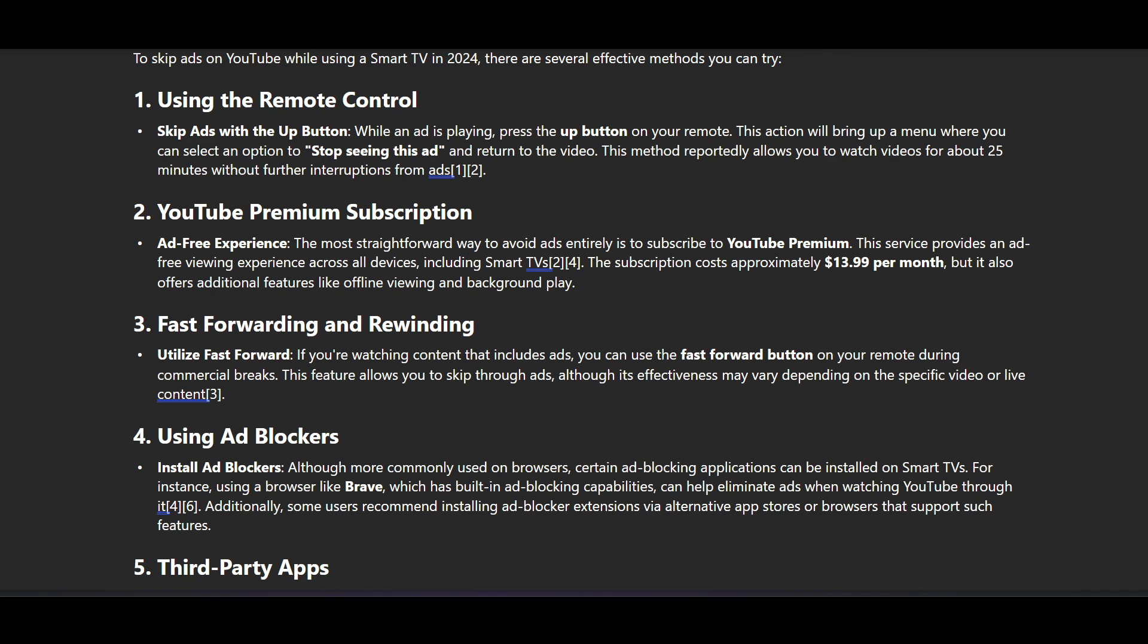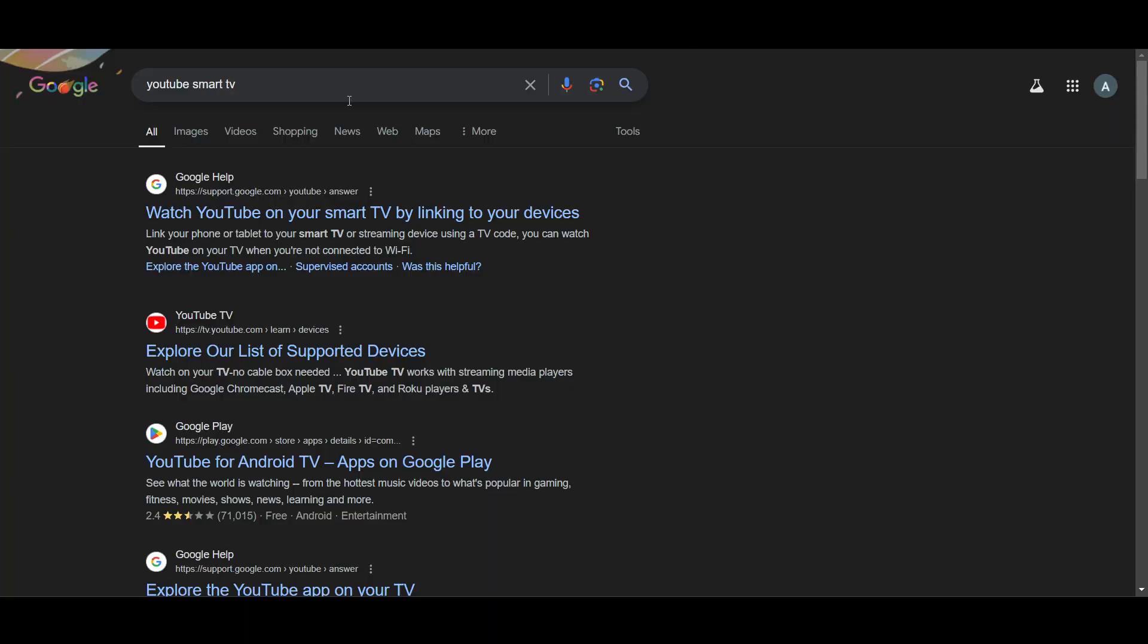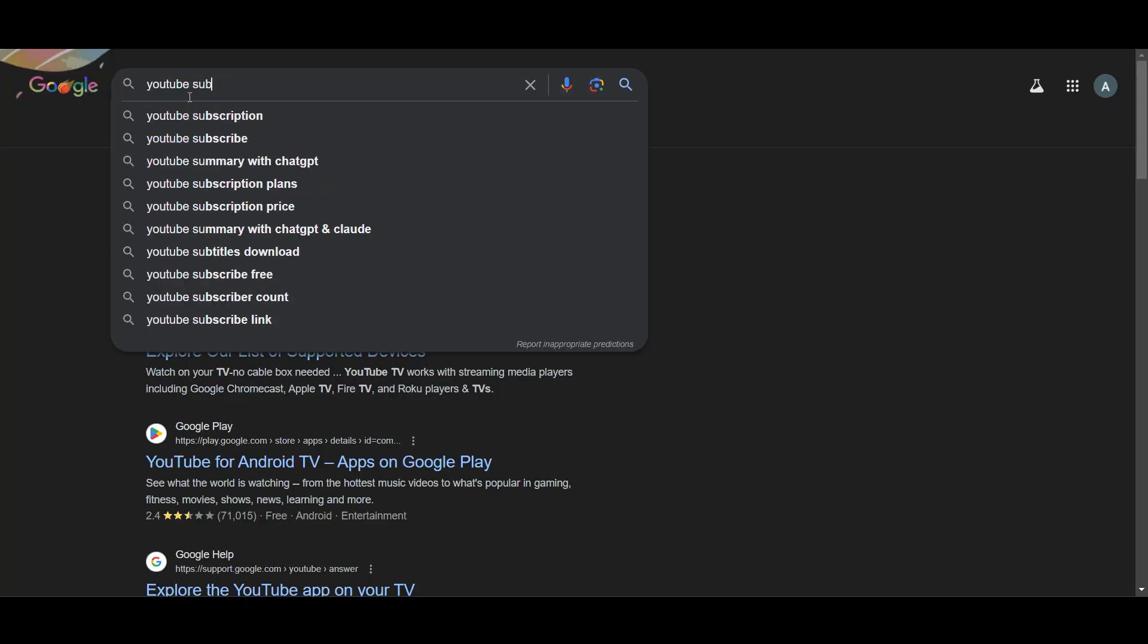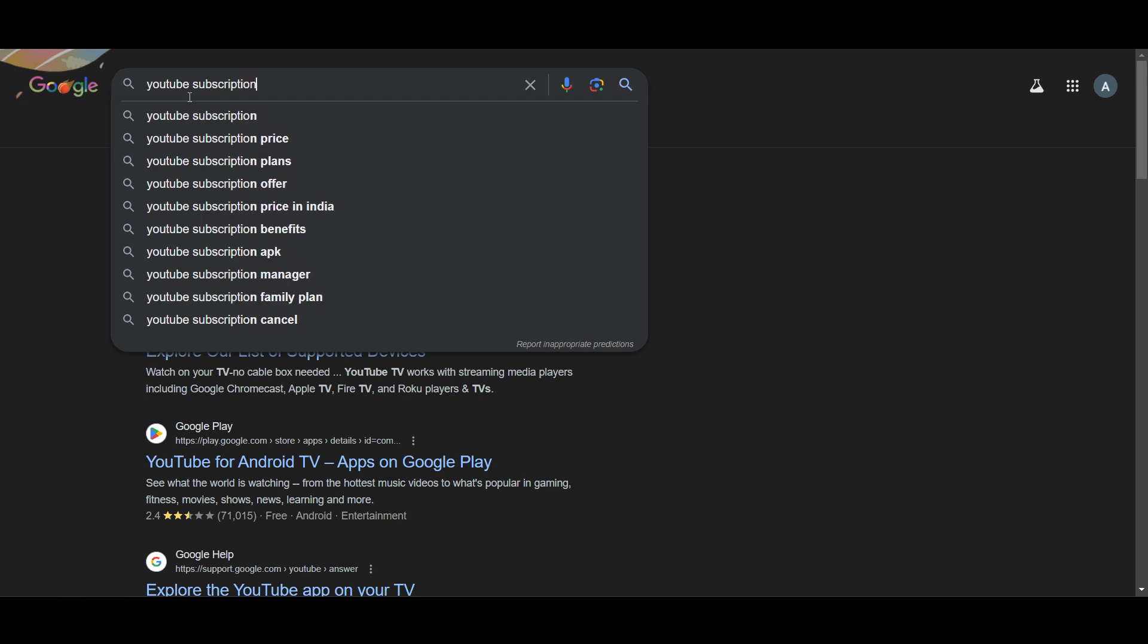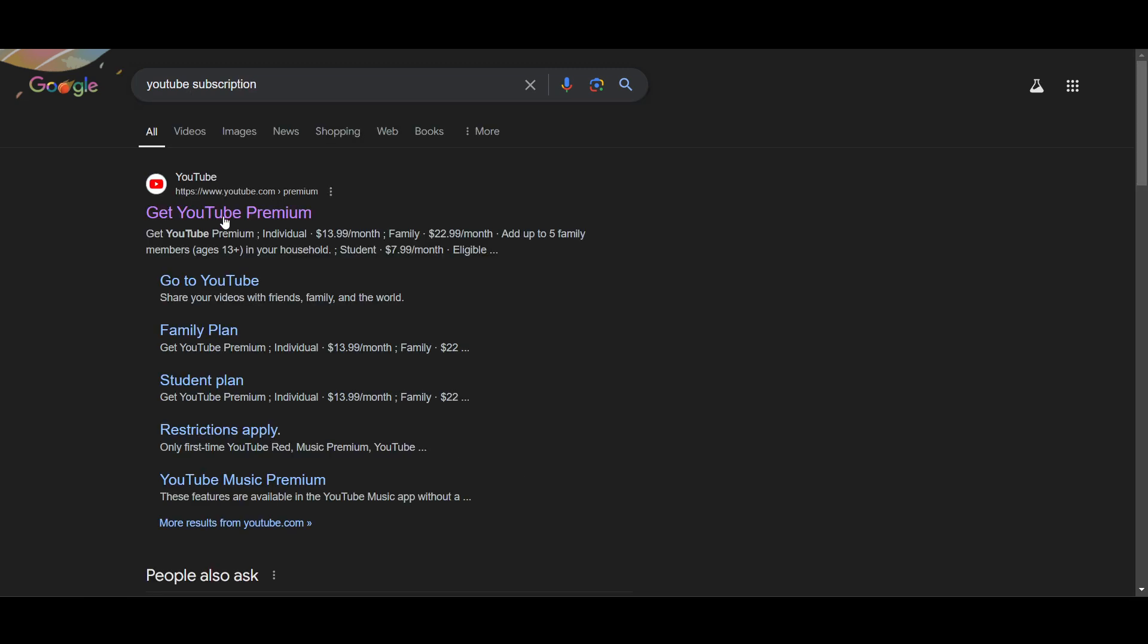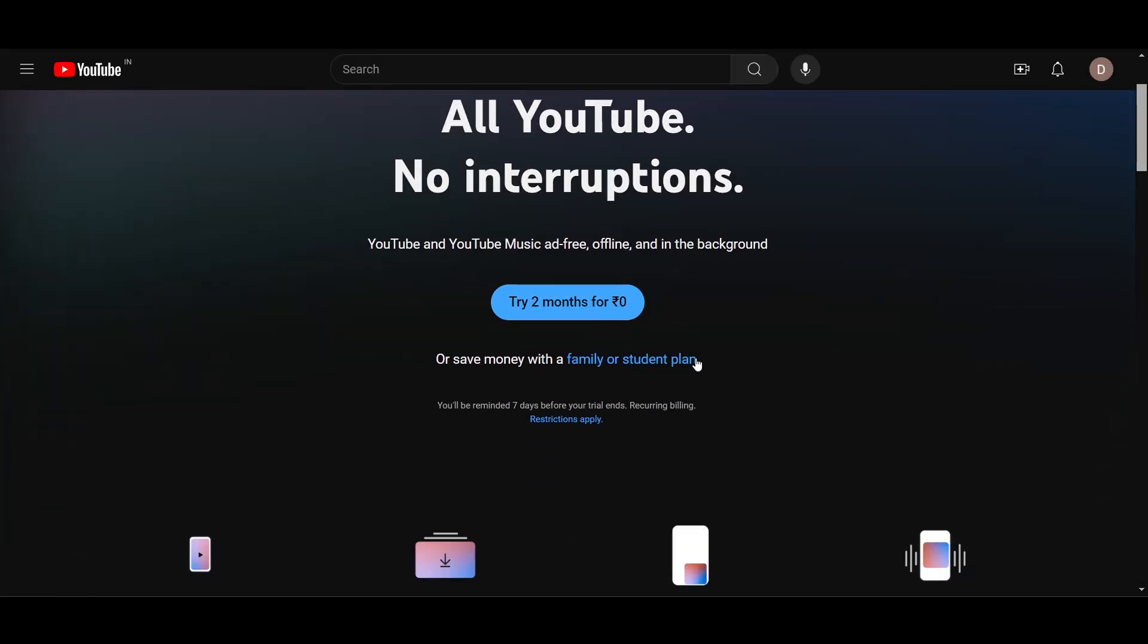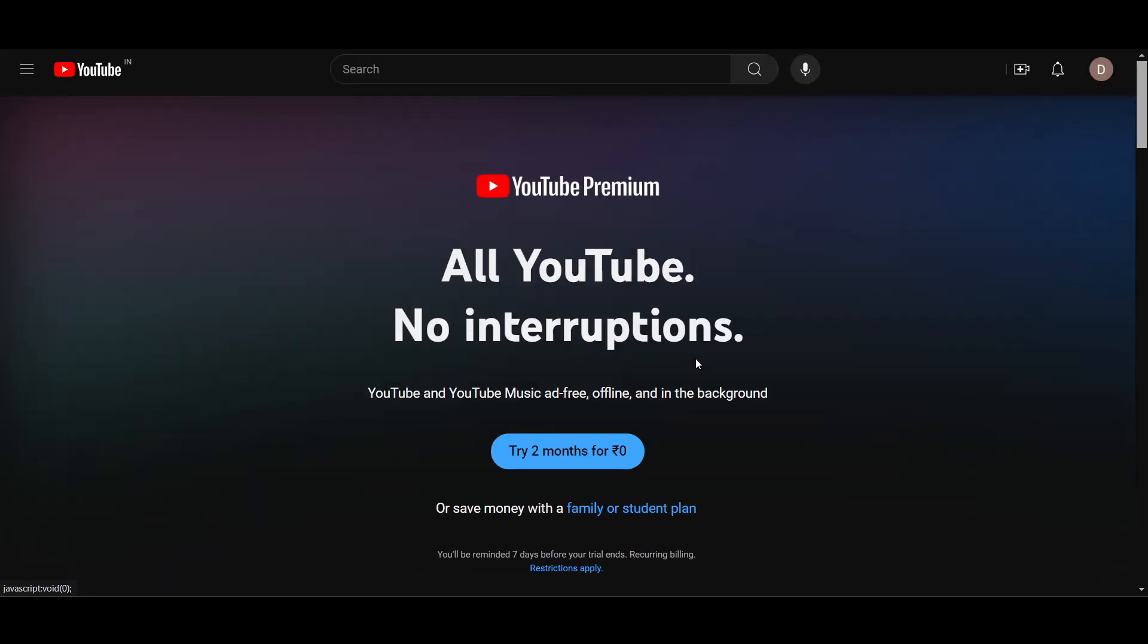The second thing is that you can buy a YouTube subscription here. So I can just write here YouTube subscription and you can get YouTube Premium, and you can get two months for absolutely free.